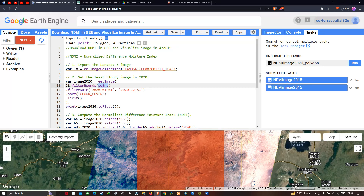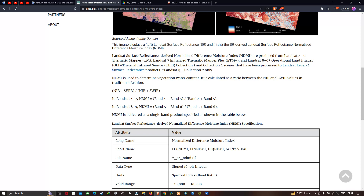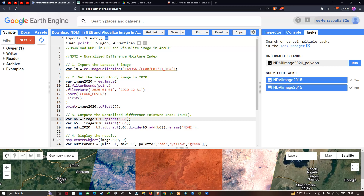To review the image details we use print image2020 with the toFloat function. Next, to compute the Normalized Difference Moisture Index, we define a variable b6 equal to image2020 dot select Band 6, which is the shortwave infrared band. Similarly, Band 5 represents near-infrared. We then define a variable ndmi2020 equal to Band 5 dot subtract Band 6, dot divide Band 5 dot add Band 6, and rename the output band as 'ndmi'.